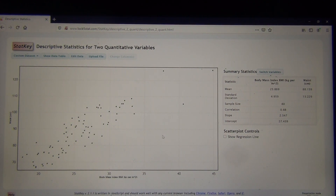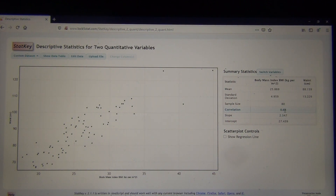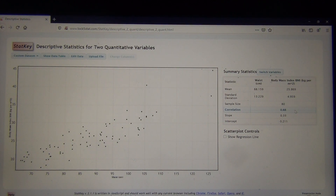One thing I want you to take notice of is the correlation coefficient. In StatKey they call it just 'correlation,' so correlation in StatKey is really the correlation coefficient R. We can see that it's 0.88, which means a strong positive correlation, or a strong positive linear relationship. Watch what happens when I switch the variables — everything else changes, but the correlation does not. The correlation coefficient is not based on which variable you pick as X or Y; you'll get the same correlation coefficient R either way.